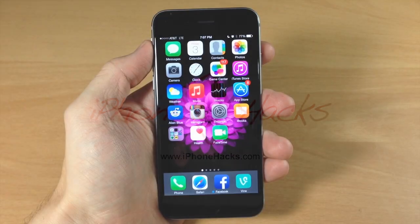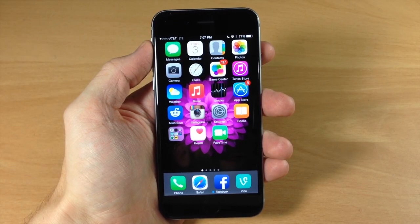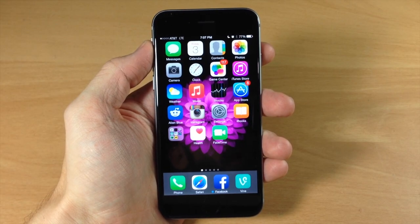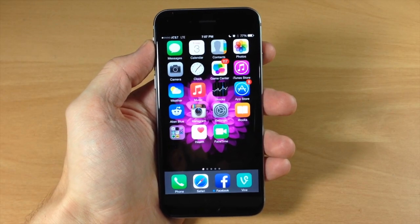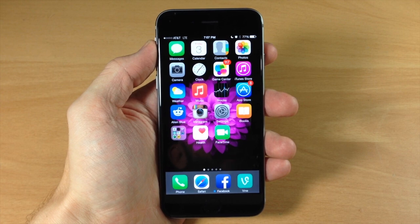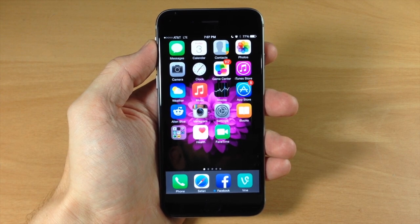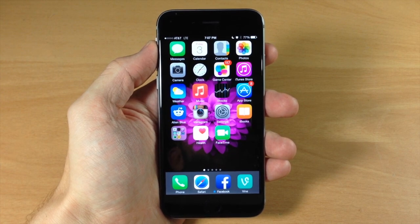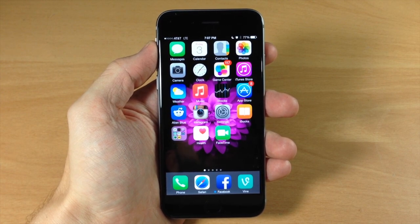What's up guys? This is iTweeks here with iPhoneHacks.com and today I'm going to be showing you how to add, remove, or reorder share options and actions in iOS 8.